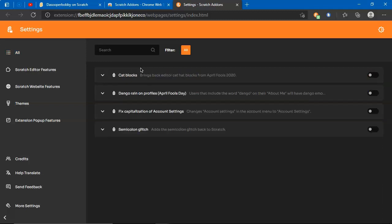The up, up, down, down, left, right, left, right is the arrow keys on the keyboard, and then B, A is just the normal B, A letters on the keyboard. You can't do this on mobile.